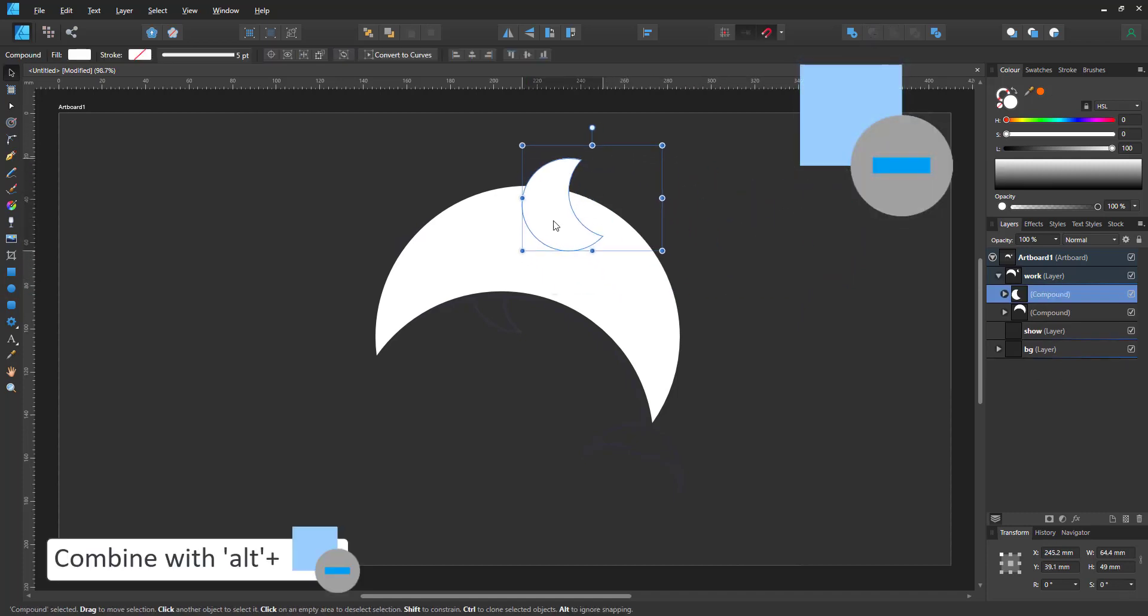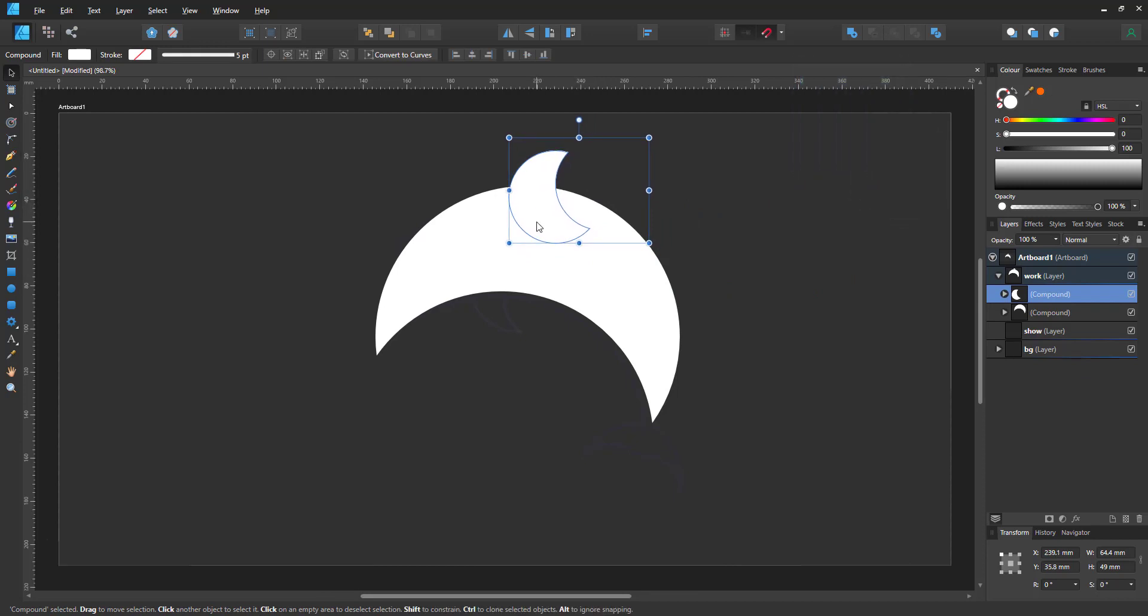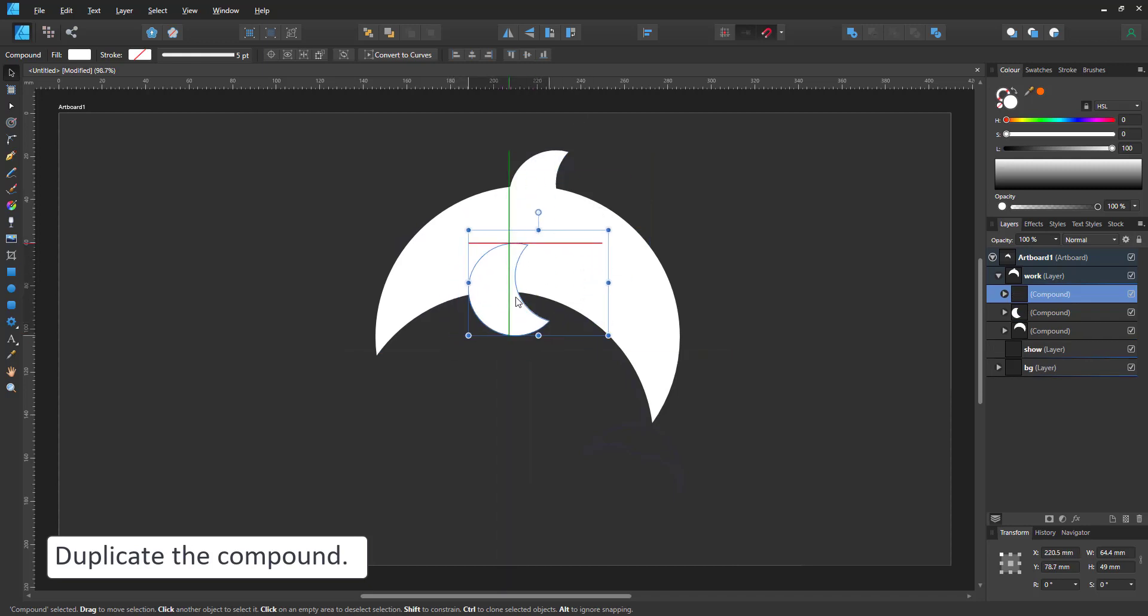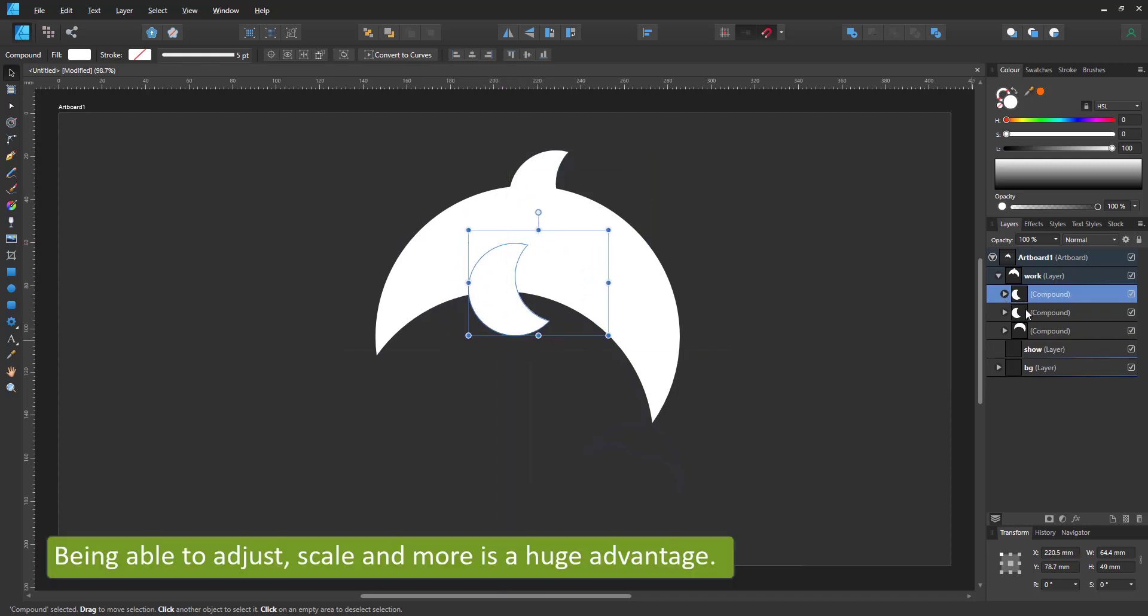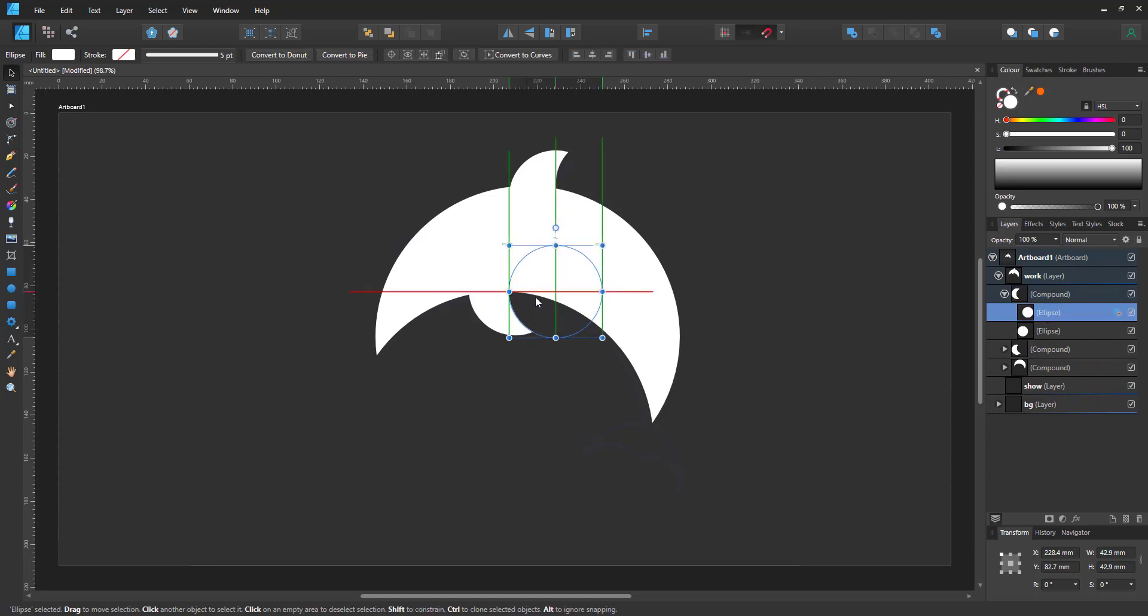I move that into place and duplicate it for the flippers. The big advantage is that this is still fully editable. I can go in and move the one circle that is subtracted to alter the shape of the flipper.